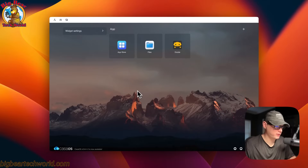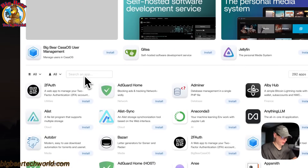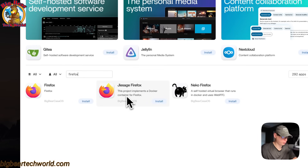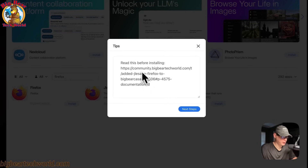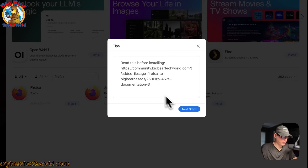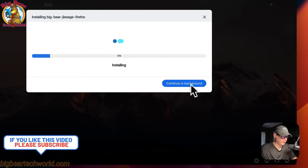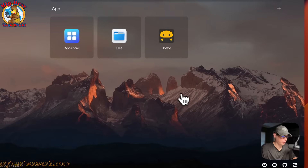Now I'm going to go to CasaOS and over to the app store, and I'm going to search for Firefox. I find this one here — it's coming from Big Bear CasaOS. I'll click install, the modal box with tips before install comes up. I'll click next steps — what this is doing is downloading the Docker image to the registry, extracting it, and bringing it up with Docker Compose using the Docker engine. I'll continue in background and wait for it to install.